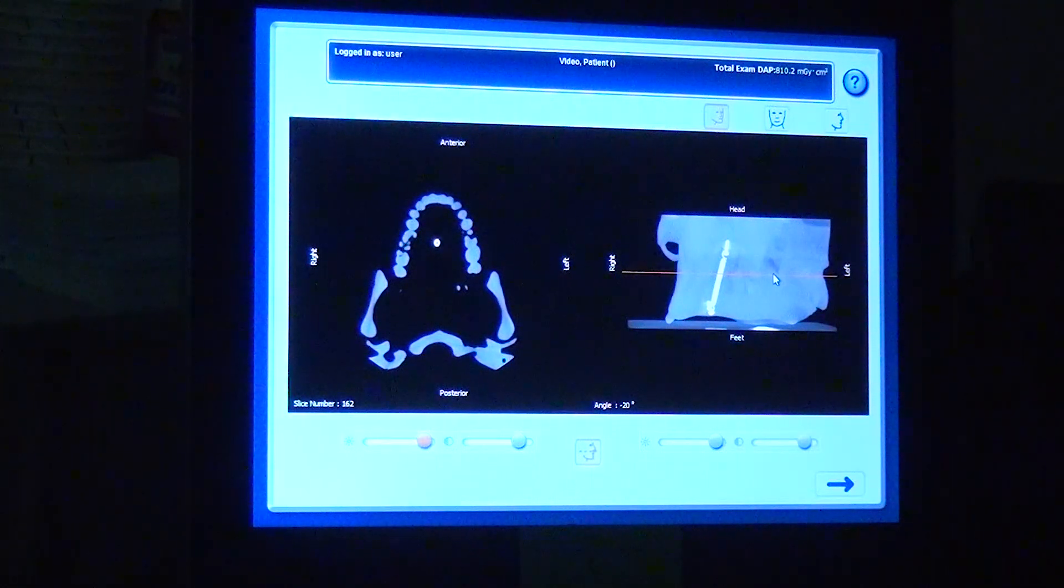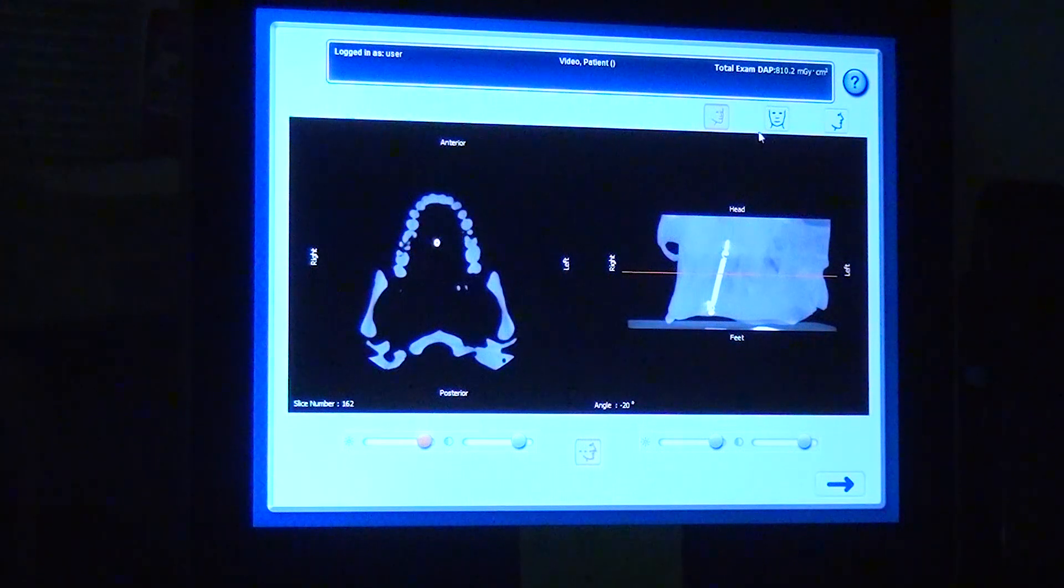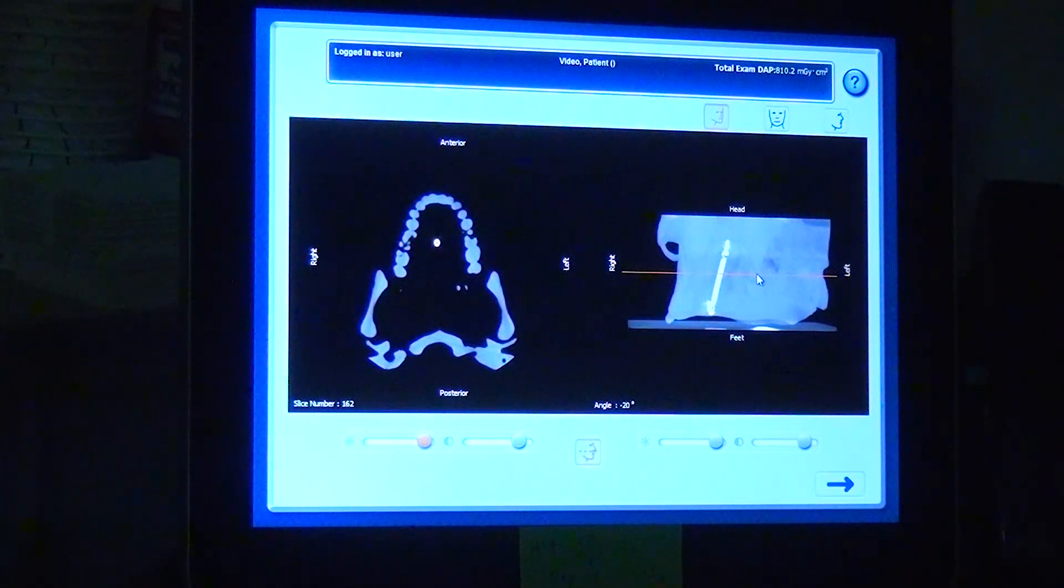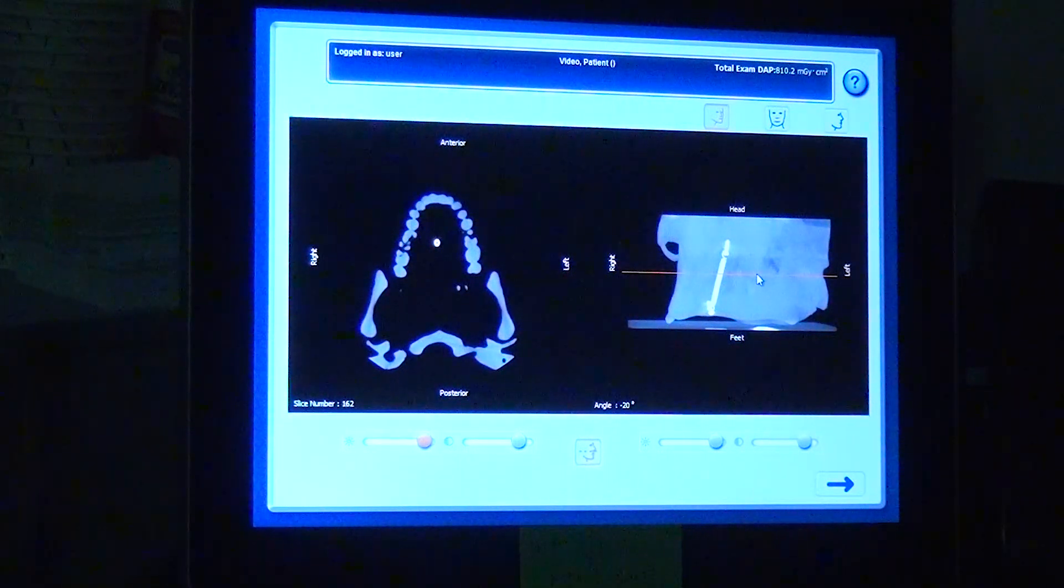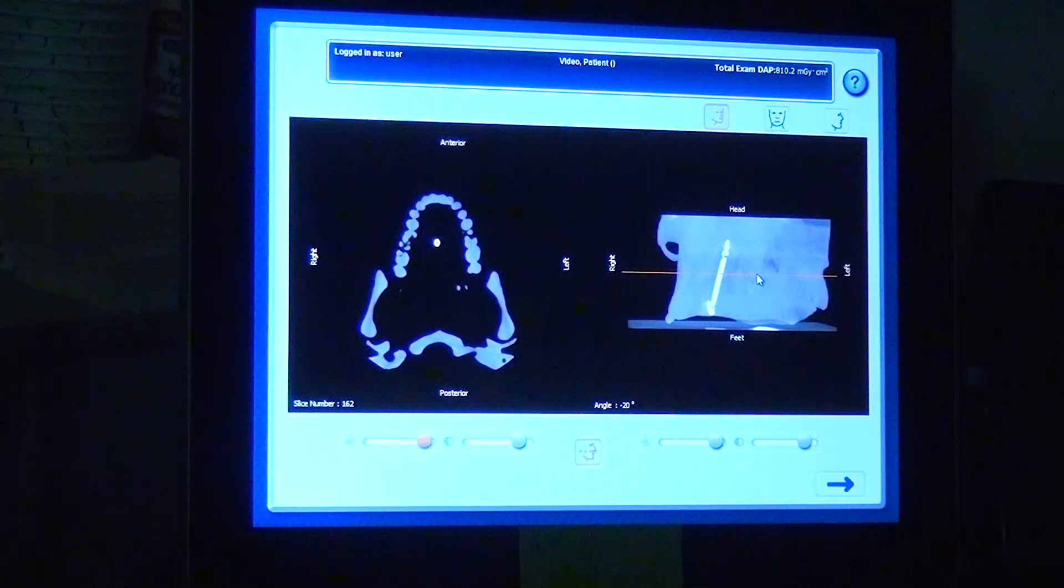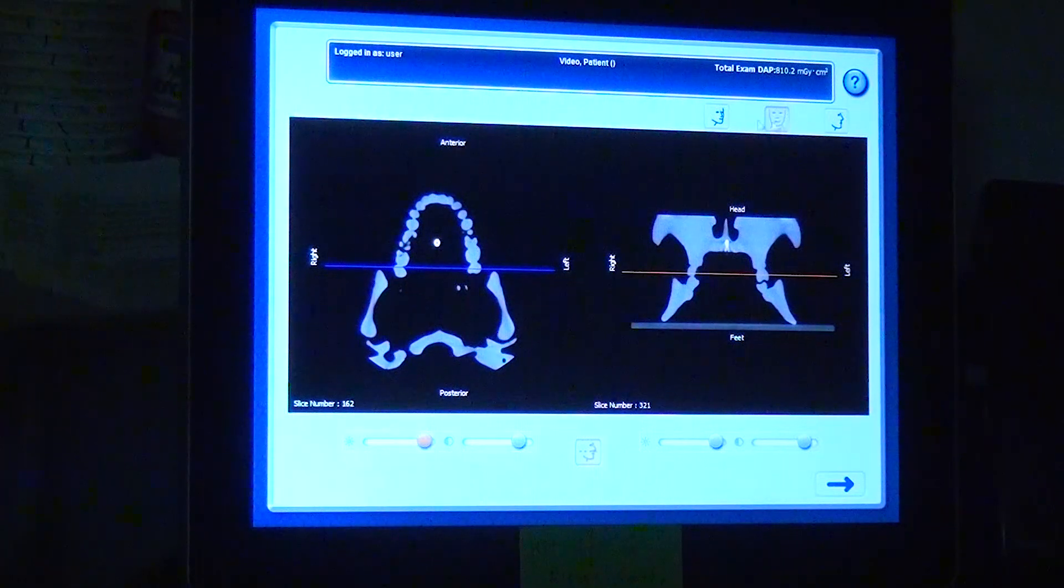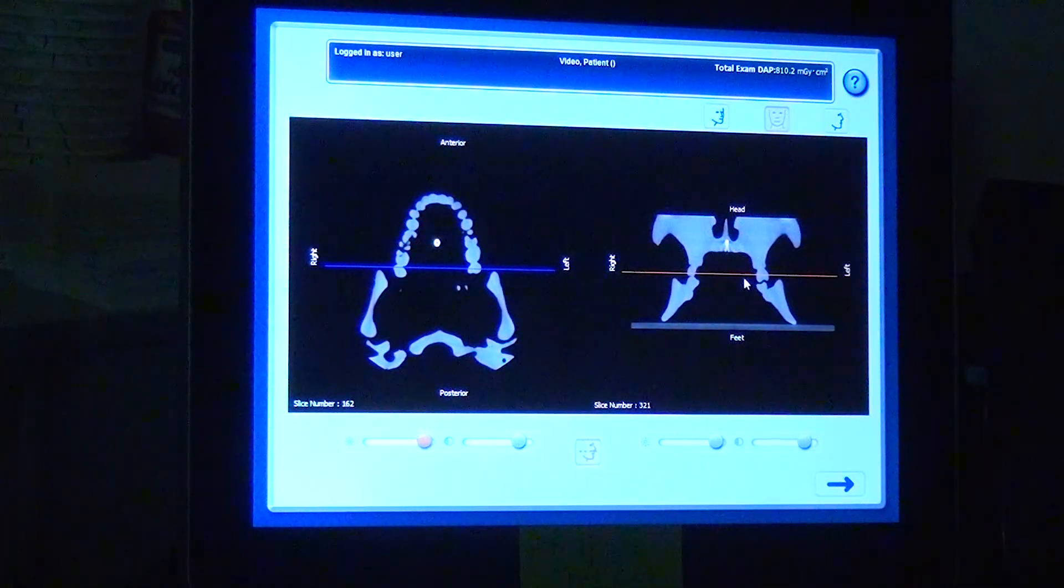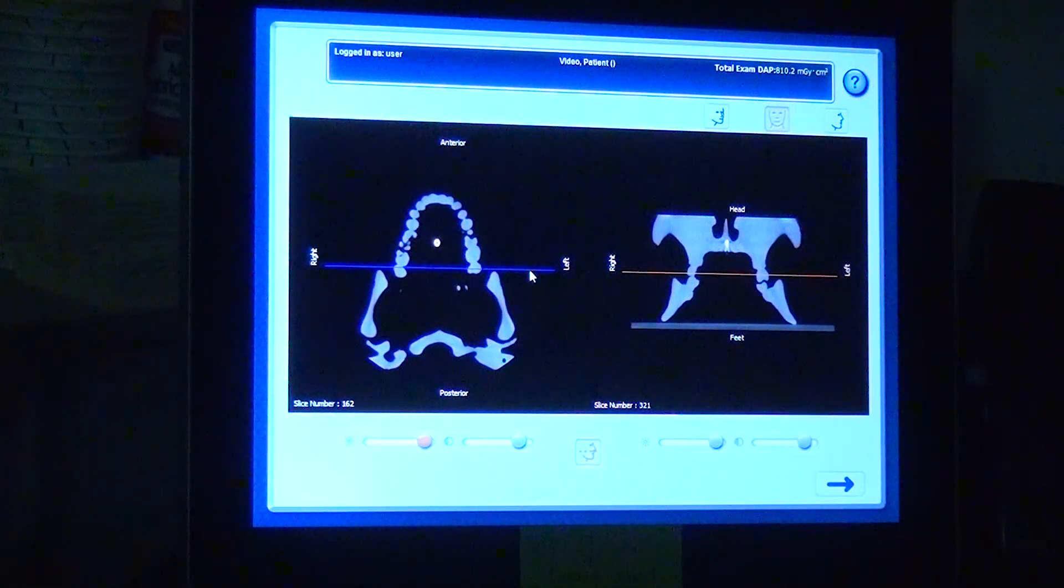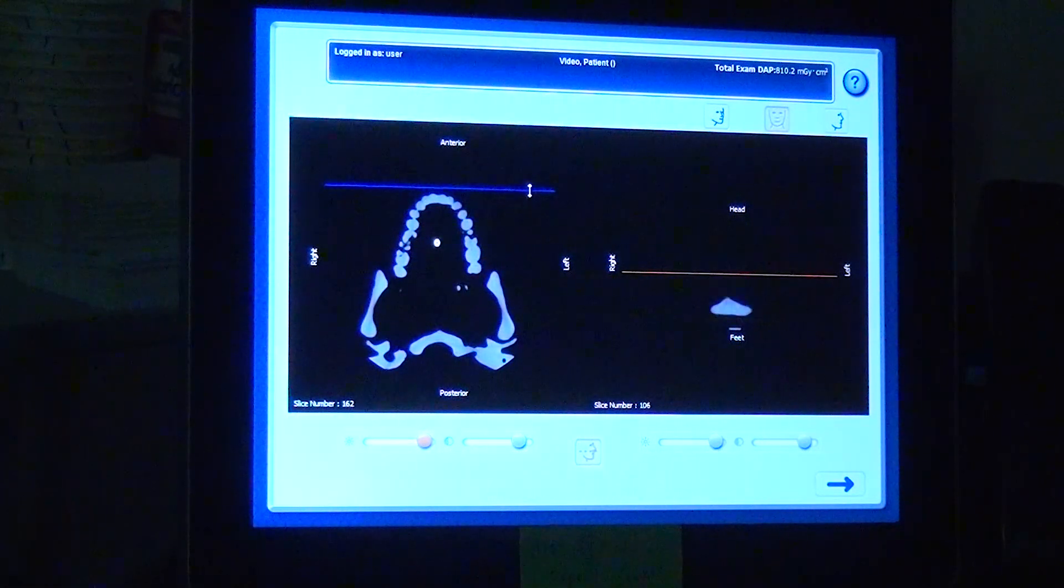Definitely have all of the mandible on there. If I was imaging this patient for a maxilla scan, I would have positioned higher so I would have all of the sinuses on there. It's important for them when we're doing implants to know where the sinuses lie in relation to the maxilla. We can also see a coronal image now in addition. These lines now correspond with each other.